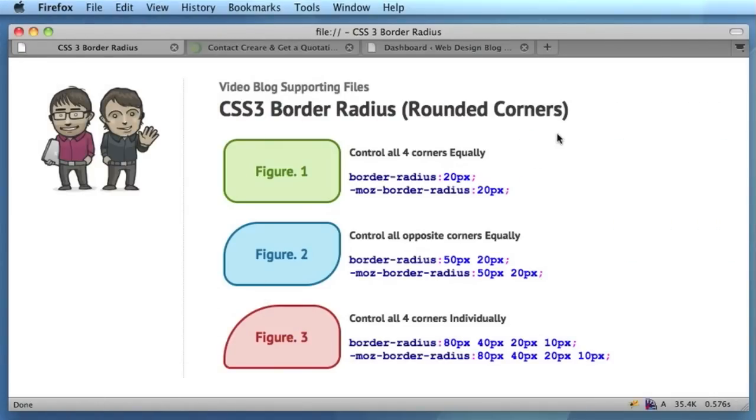Hi and welcome to this week's web design video blog. My colleague Sam, who usually films us for the videos, is away on holiday this week, so today's video blog is just going to purely be a screencast.